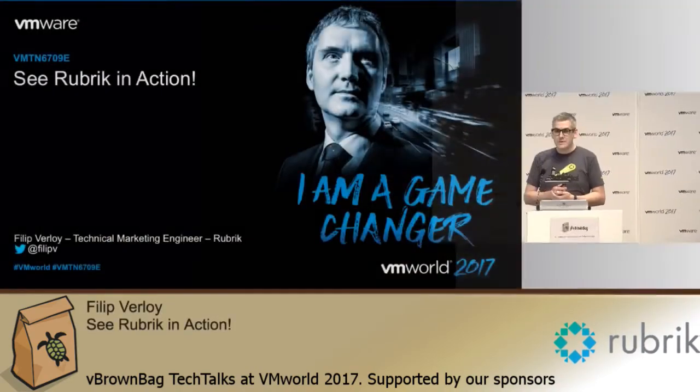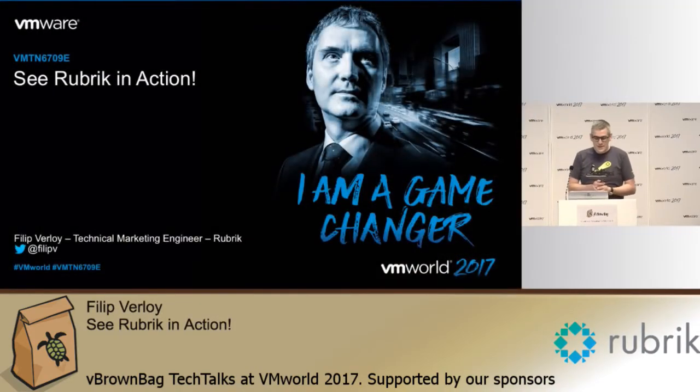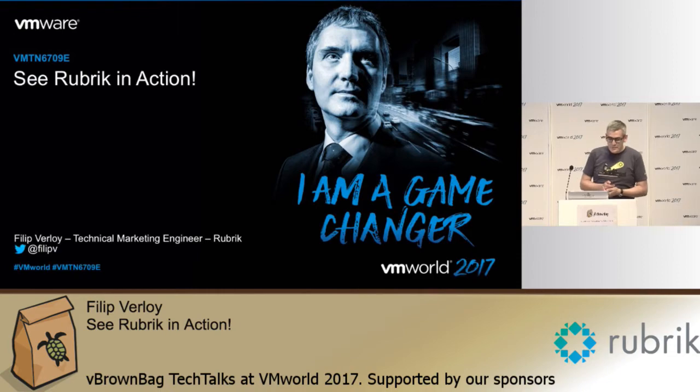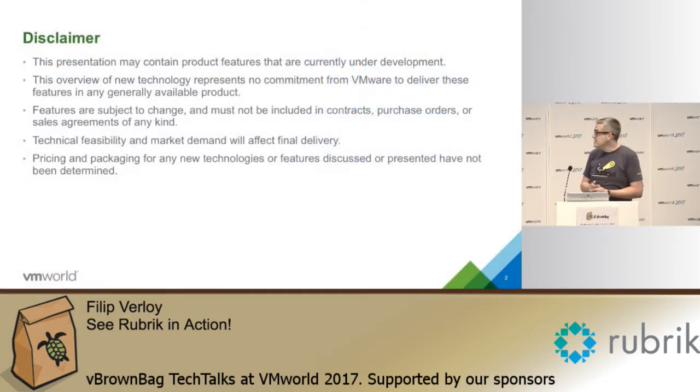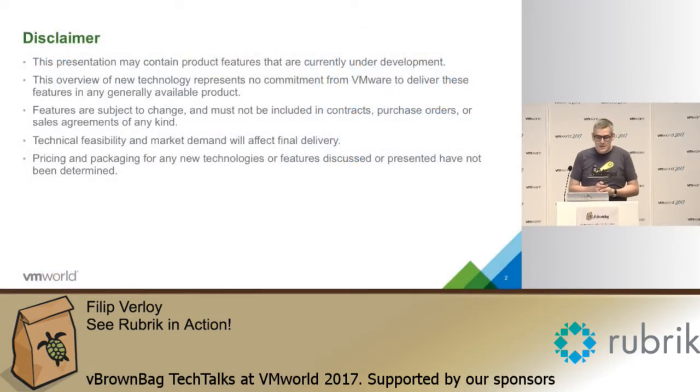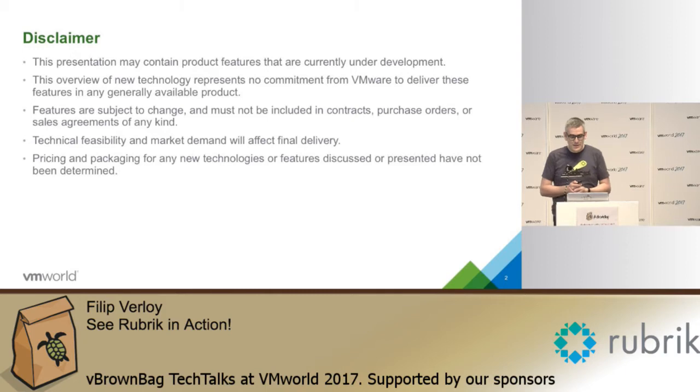Hi, my name is Philip Verloy, I'm part of the technical marketing team at Rubrik and welcome to see Rubrik in action, if the demo works at least. So you're going to see the disclaimer slide a lot during the next three days I guess, but I have to put it up there.